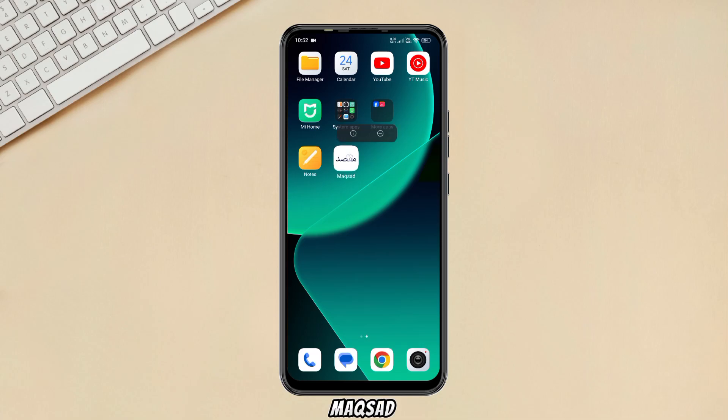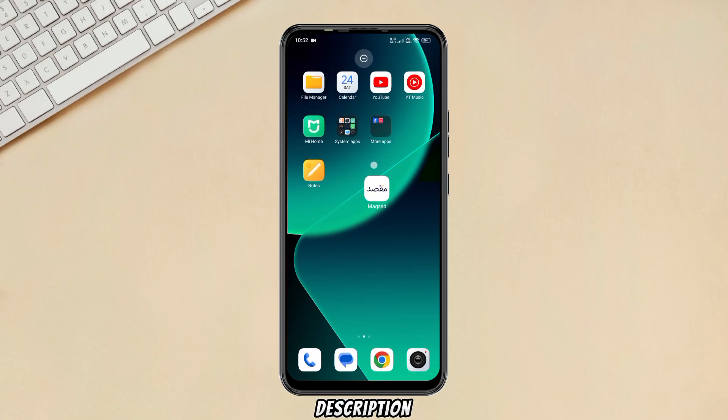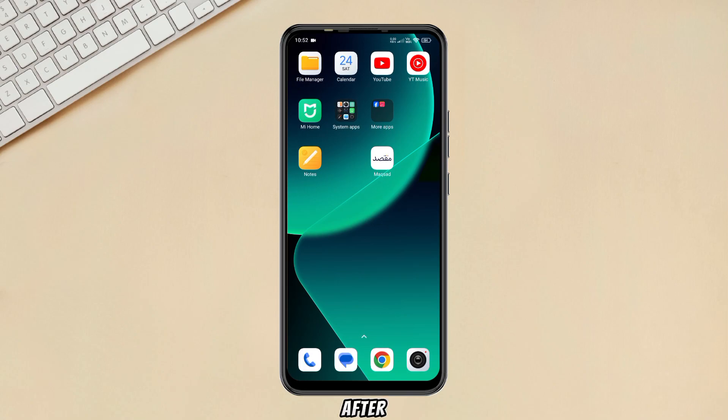First, install the MUXIT app from the link given in the description. After installing, open the app.